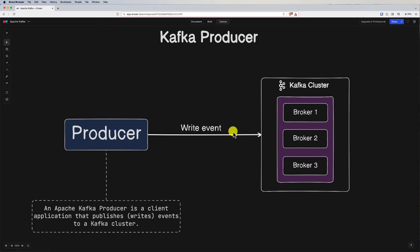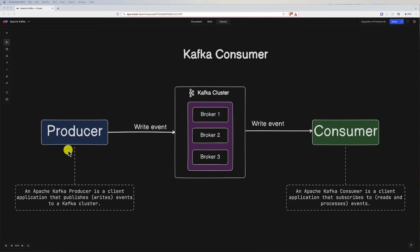The next building block is the producer — one of the simplest components of the Kafka ecosystem. In Apache Kafka, a producer is a client application that publishes or writes events to a Kafka cluster. The producer can be a Java application, PHP, .NET application, or any other type of application, even a command line. It simply writes or sends an event to a Kafka cluster.